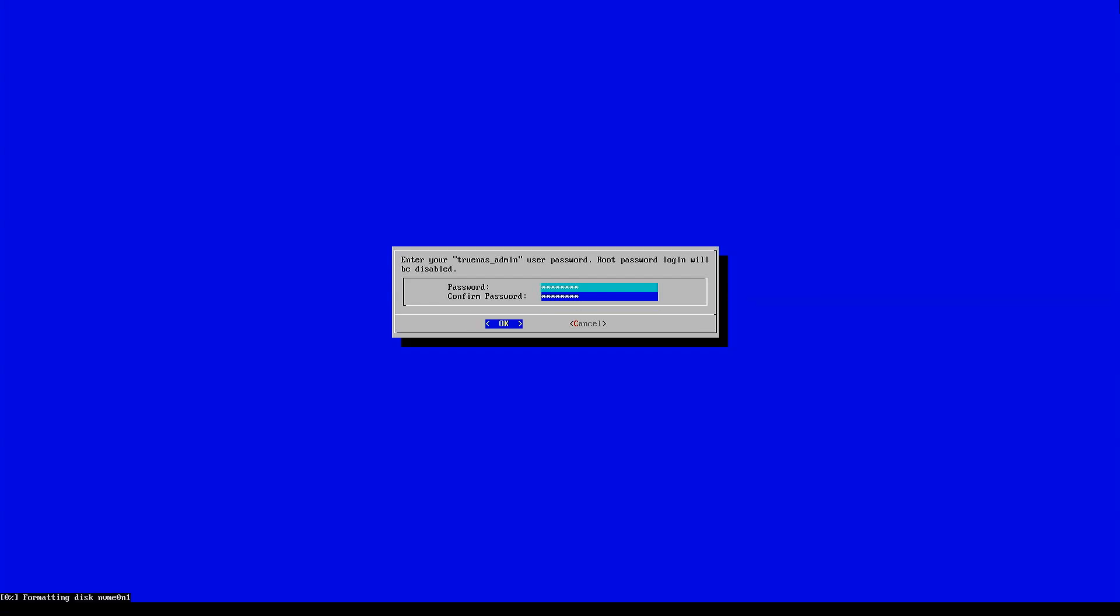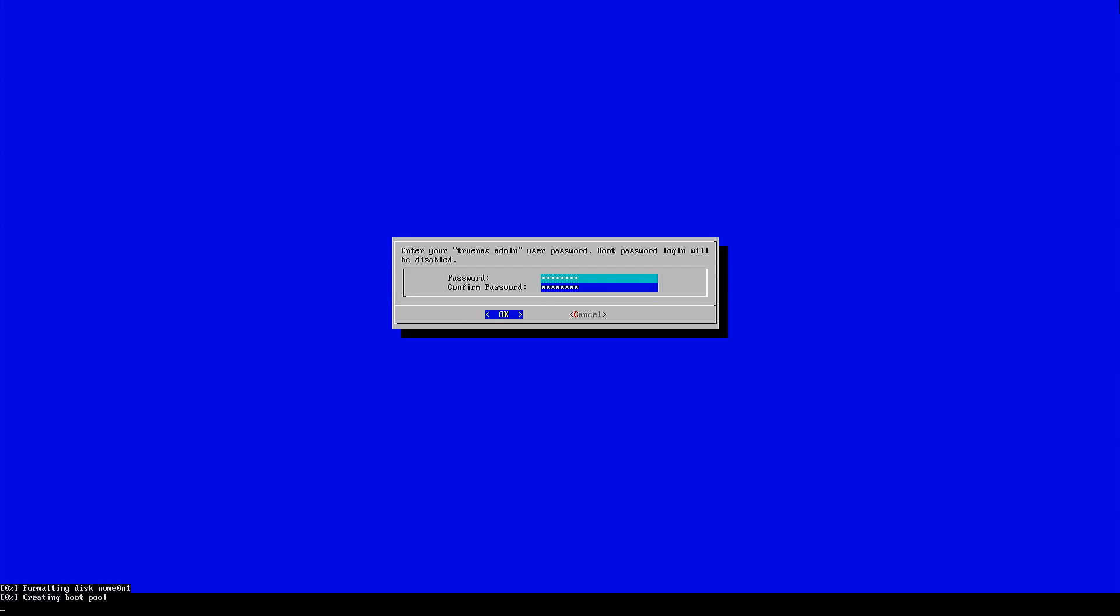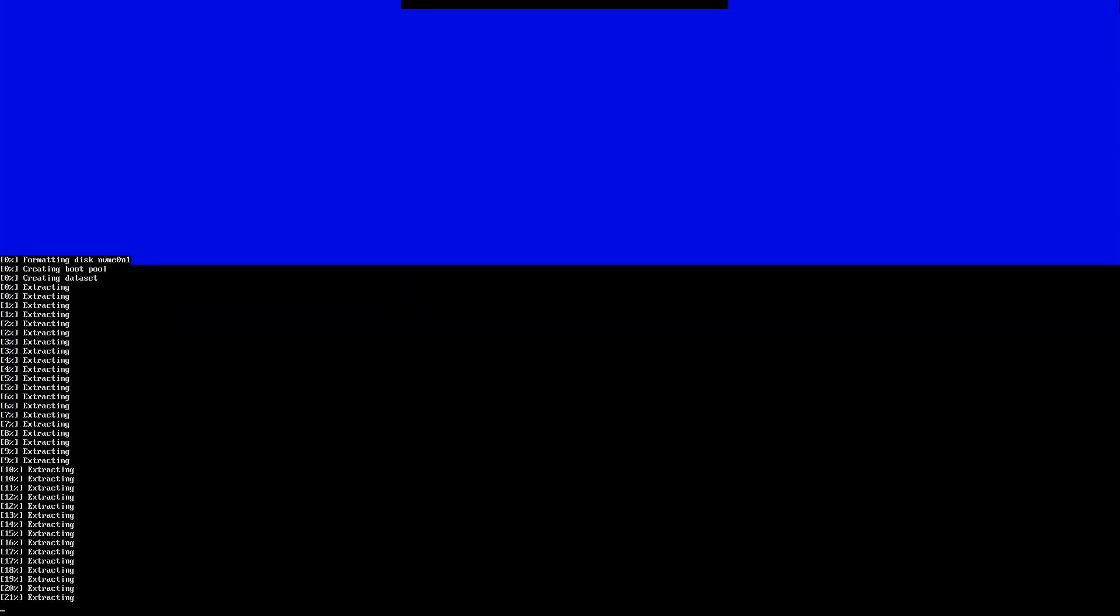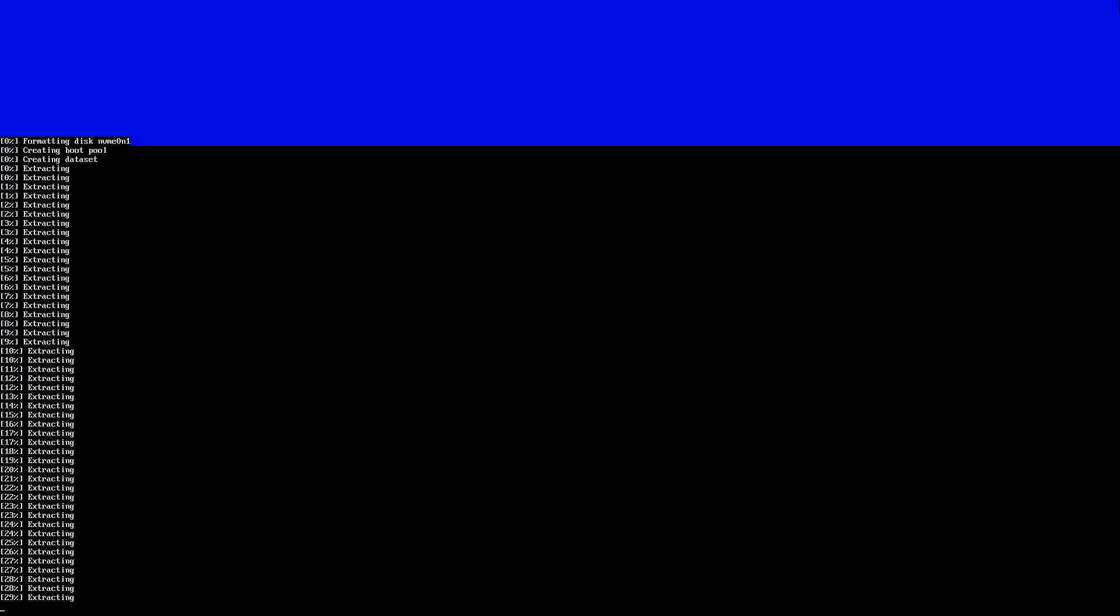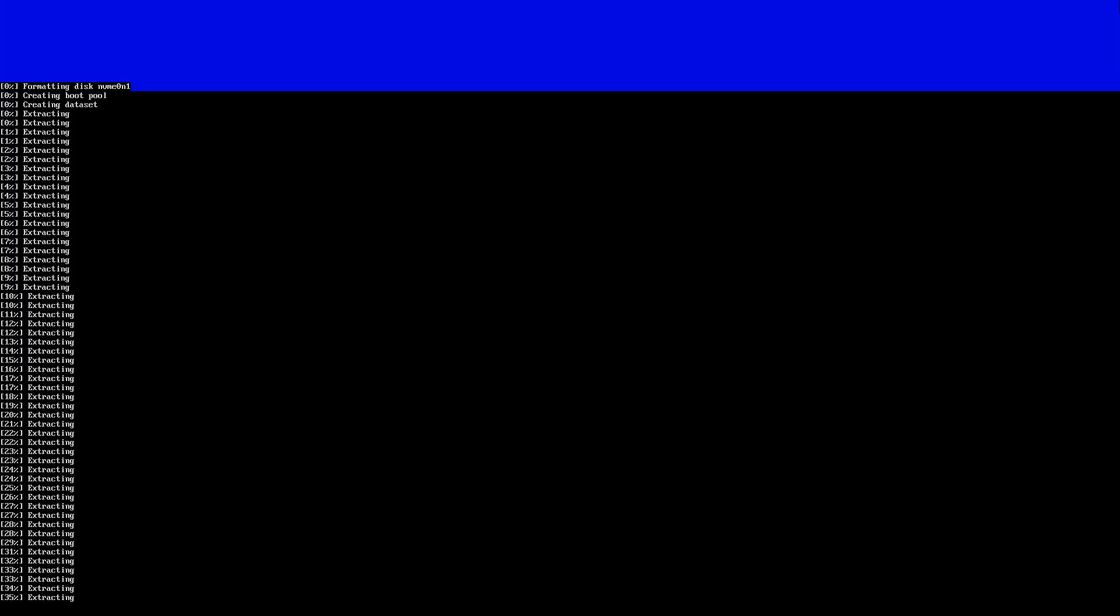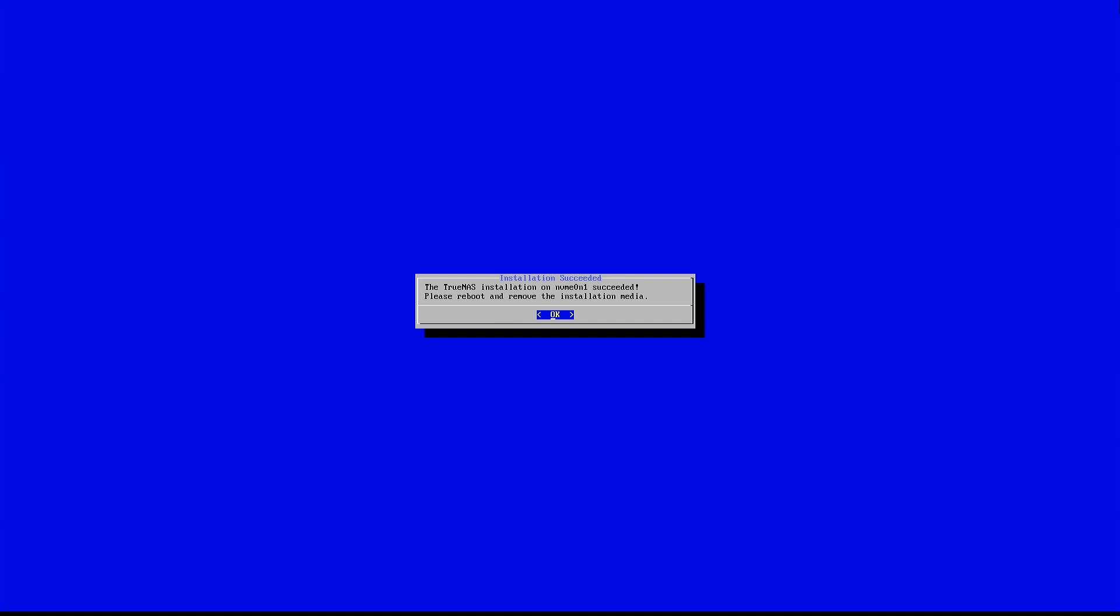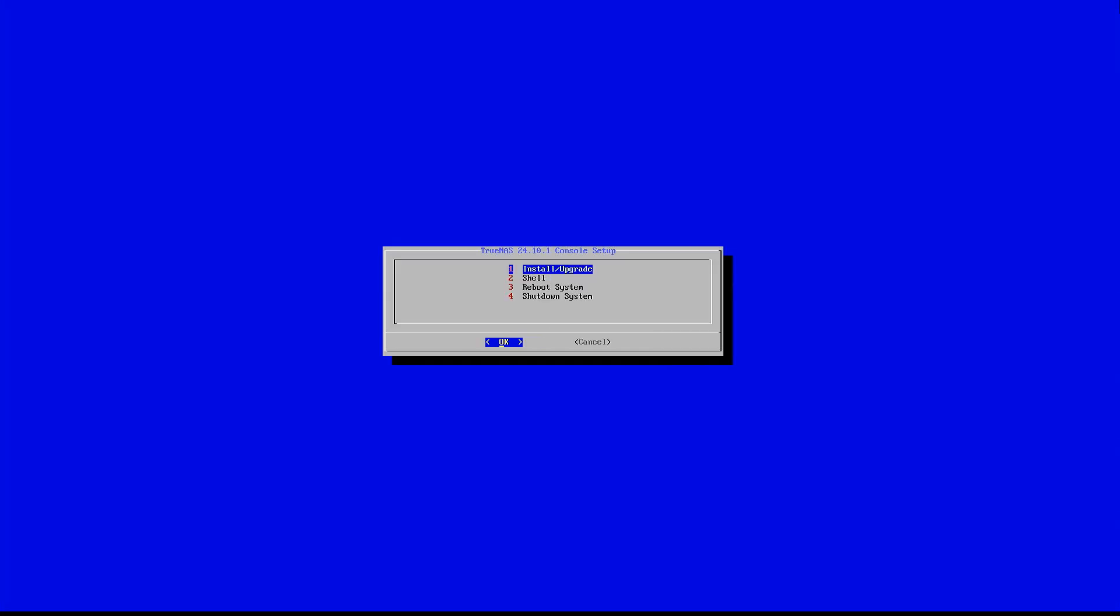The installer will now copy files and install the operating system. This process may take a few minutes. Once installation is complete, remove the USB drive and select reboot system.